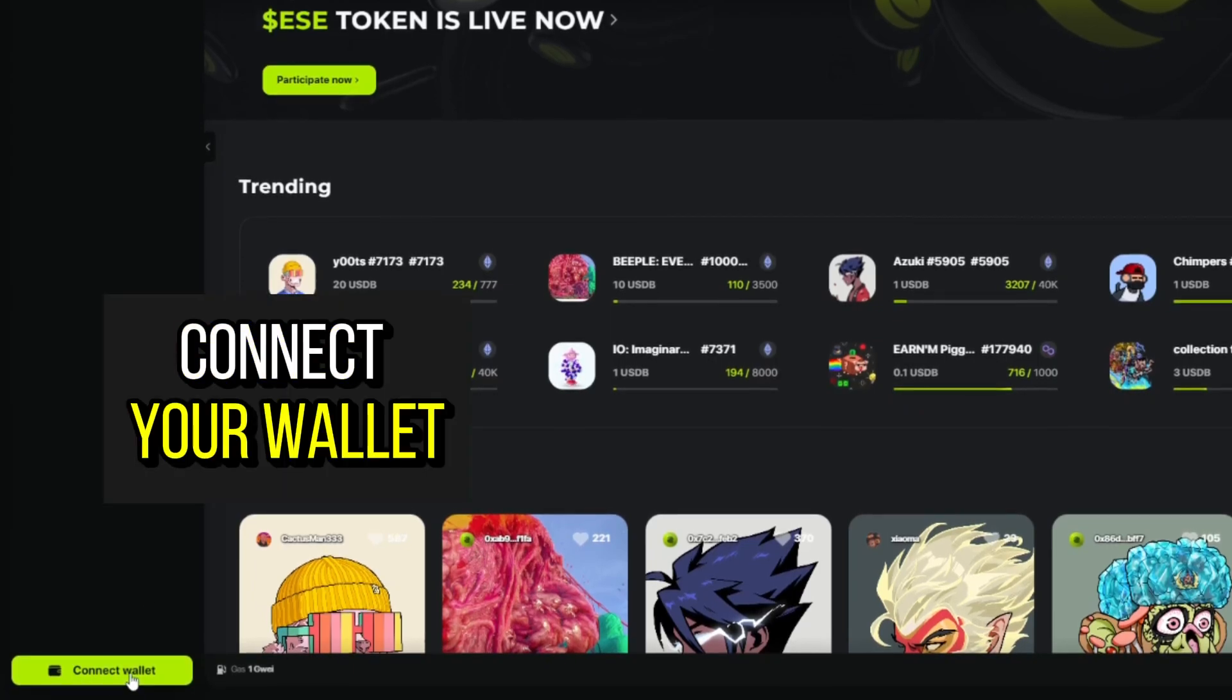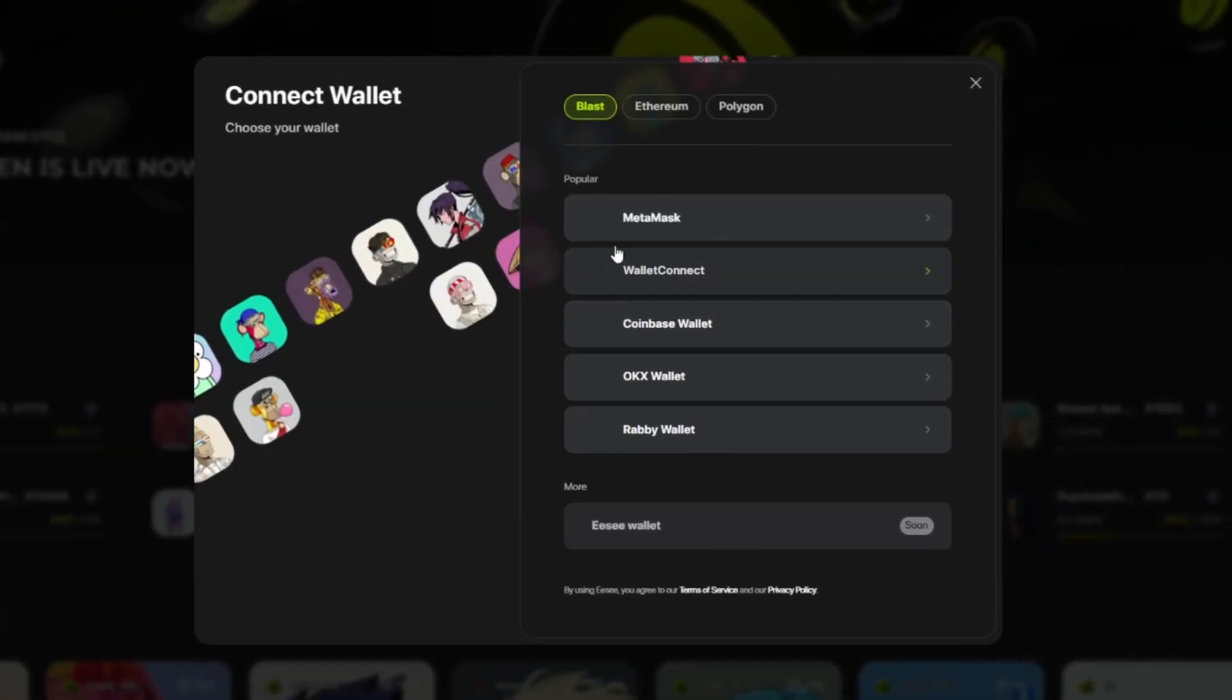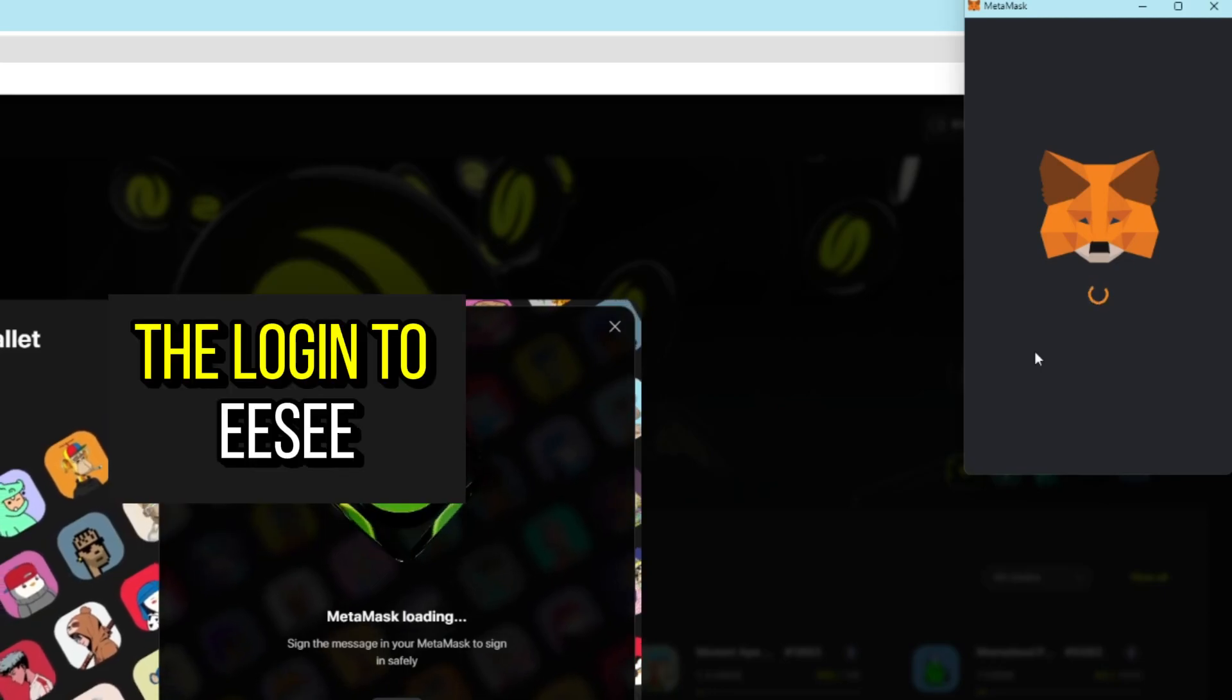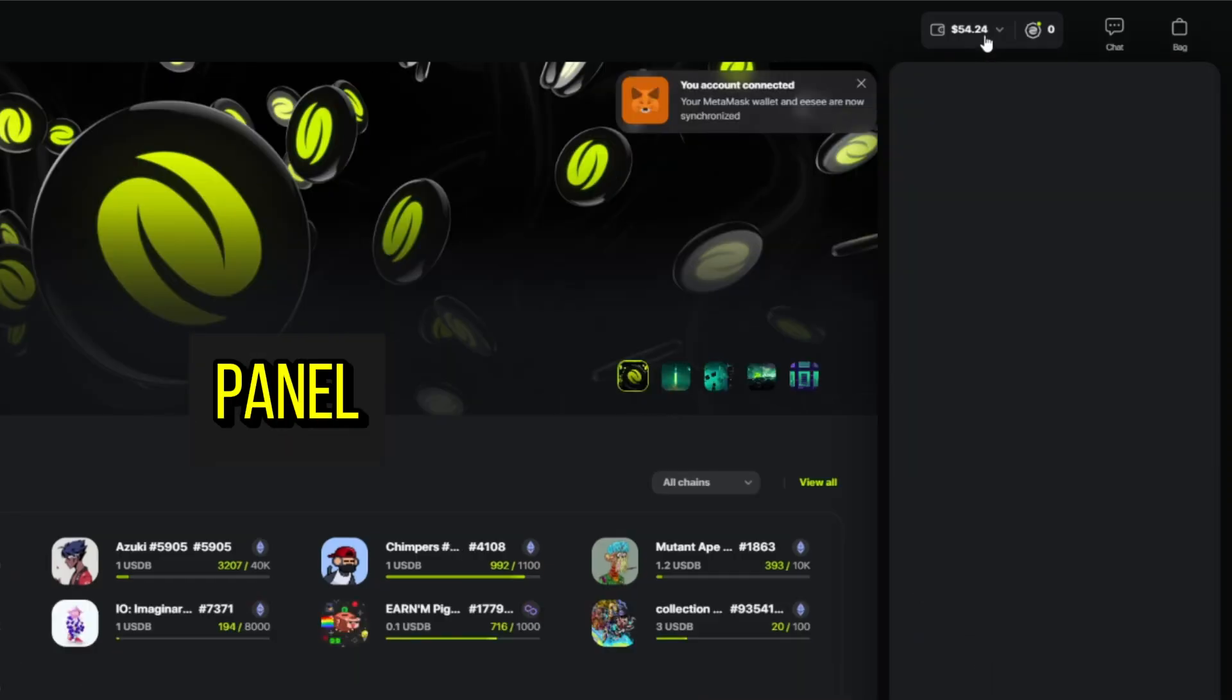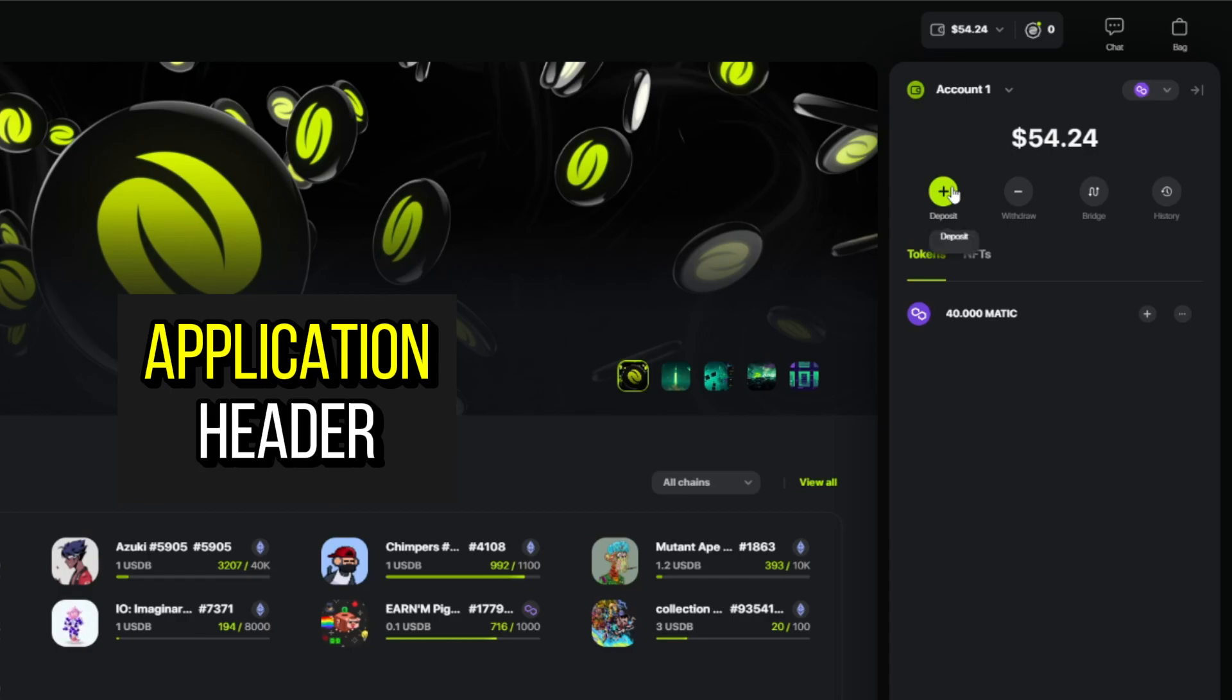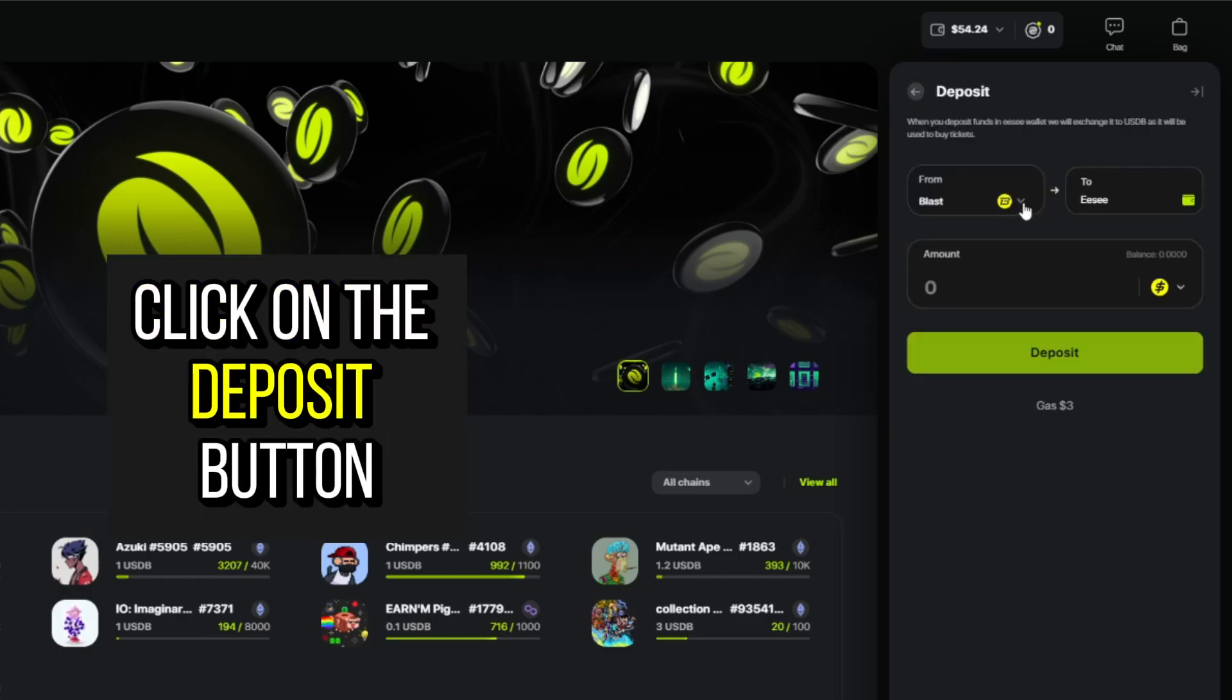Connect your wallet. Select a network and wallet. Enter the password and confirm the login to EC. Open the wallet control panel by clicking the button in the application header. Click on the deposit button.